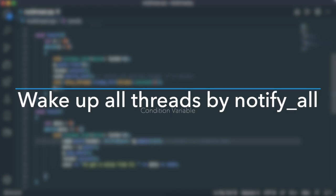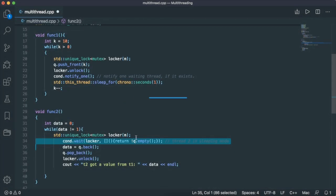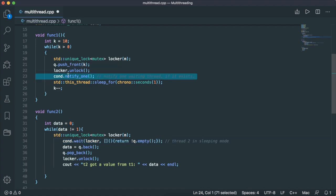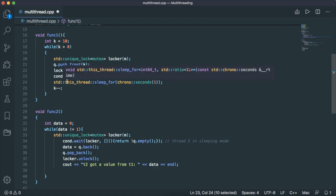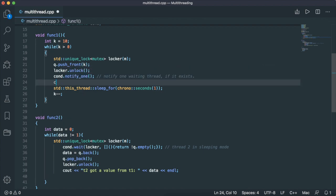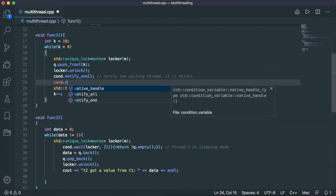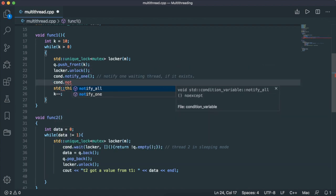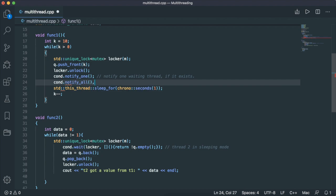Another thing to keep in mind is that there could be more than one thread waiting on the same condition. When you call notify_one, it only wakes up one thread. If you want to wake up all the threads that are waiting at the same time, you should call cond.notify_all - that will wake up all the threads.